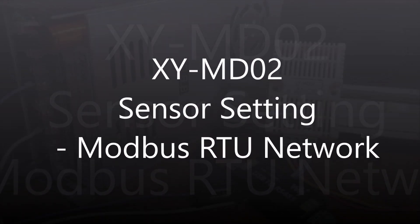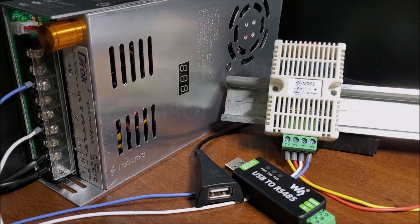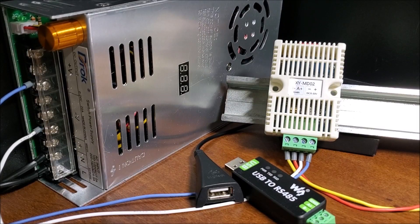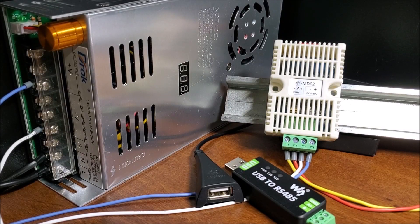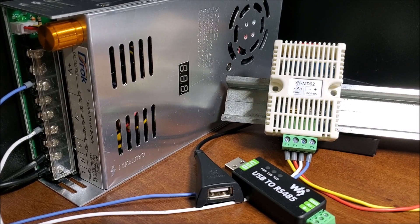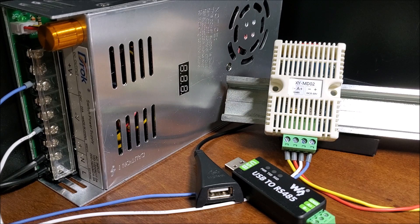Hi everyone, today we're going to be looking at the XY-MD02 sensor setting, Modbus RTU network.